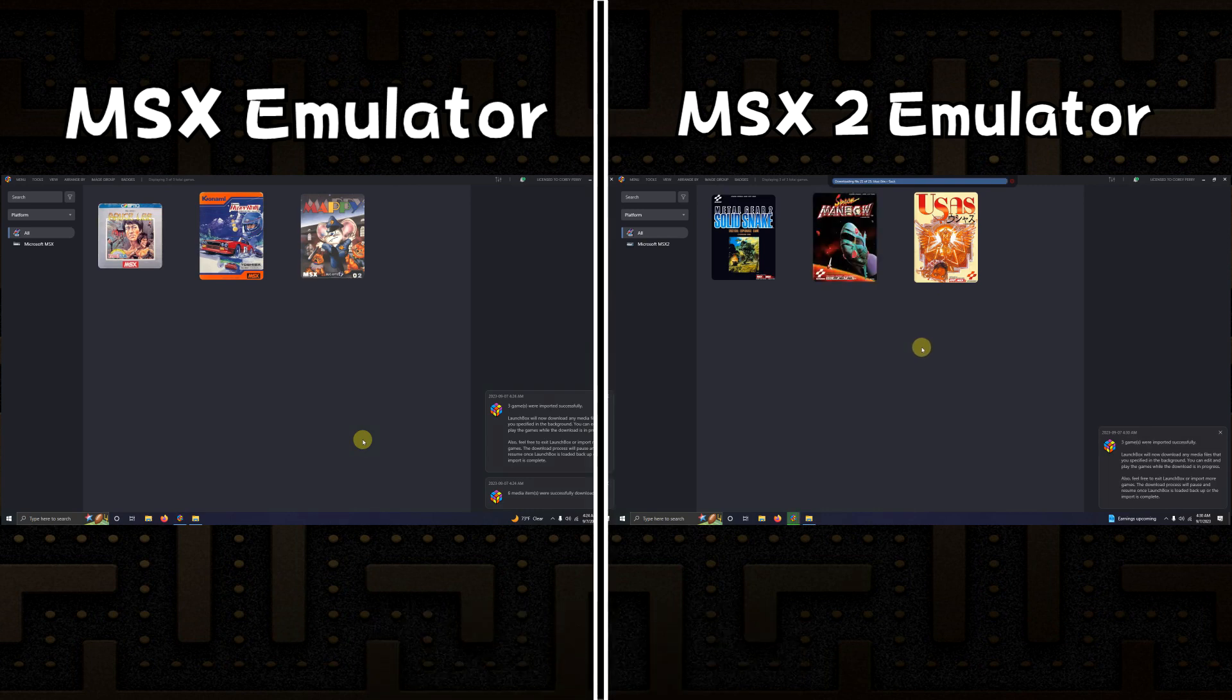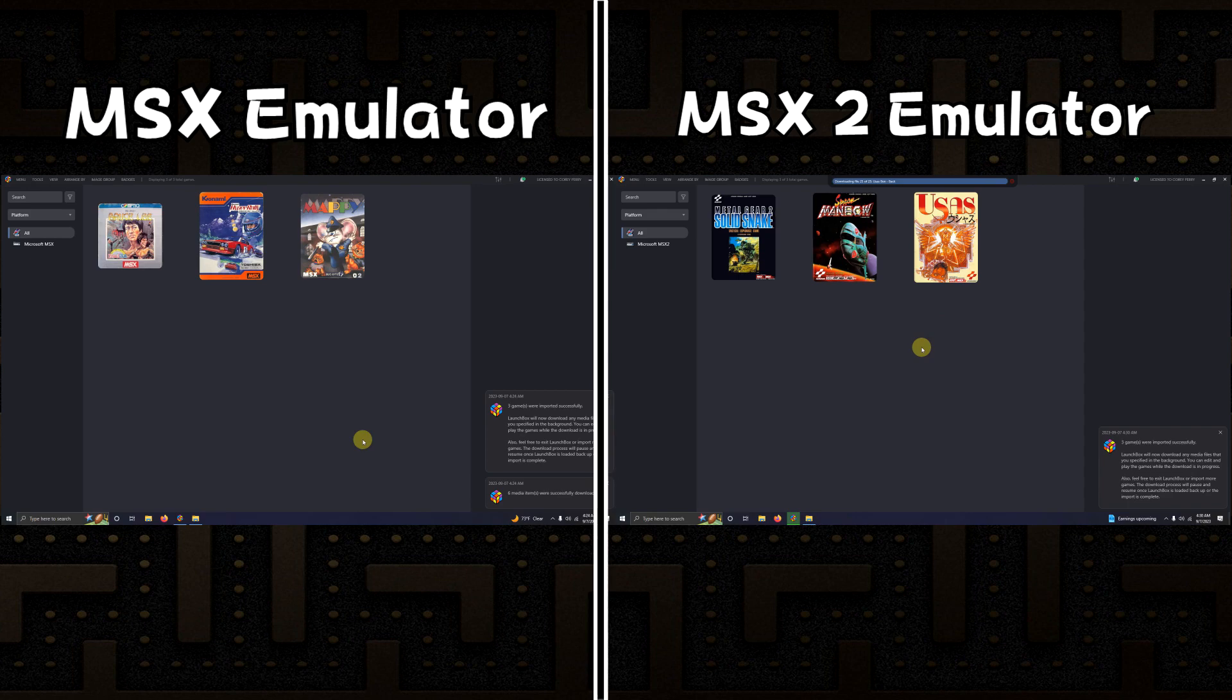And now you have successfully set up and installed both MSX emulators on LaunchBox.